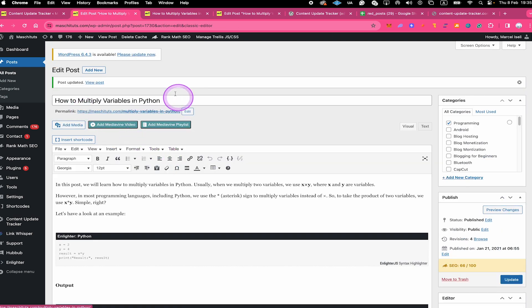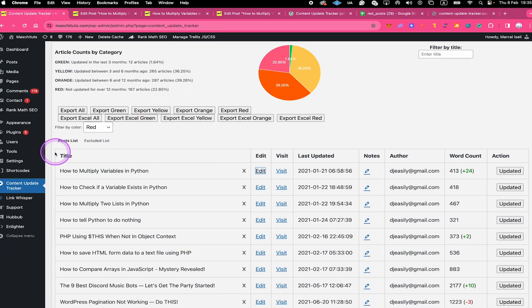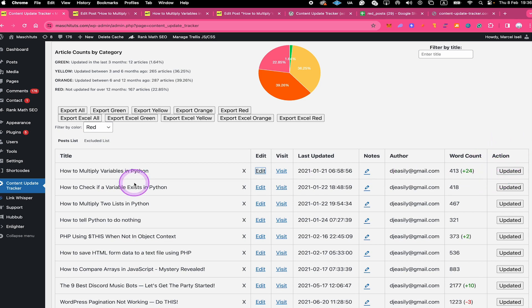Let's remember that this post is called 'How to Multiply Variables in Python.' Going back to our plugin, the post is still visible in our list. However, as we updated it, we don't want it to be here anymore because it should now move into the green category. After performing an update there are two ways to make sure that happens: first, in the Action column you could simply click on Update It, and in this case the post will disappear from here and you will only find it in the green category.